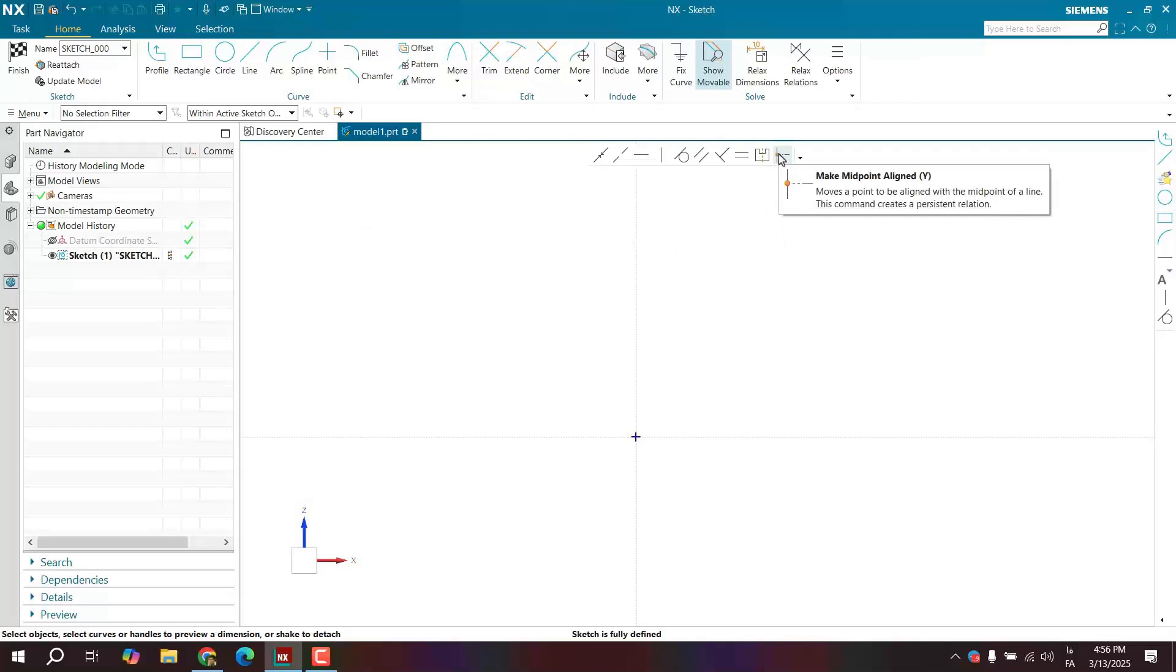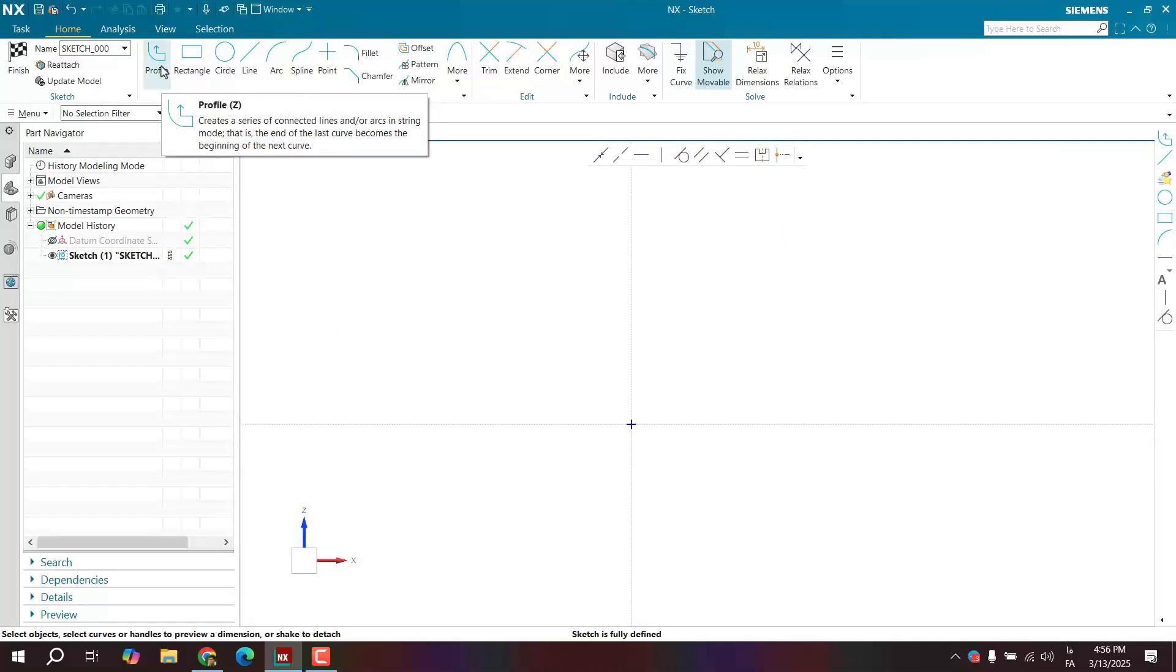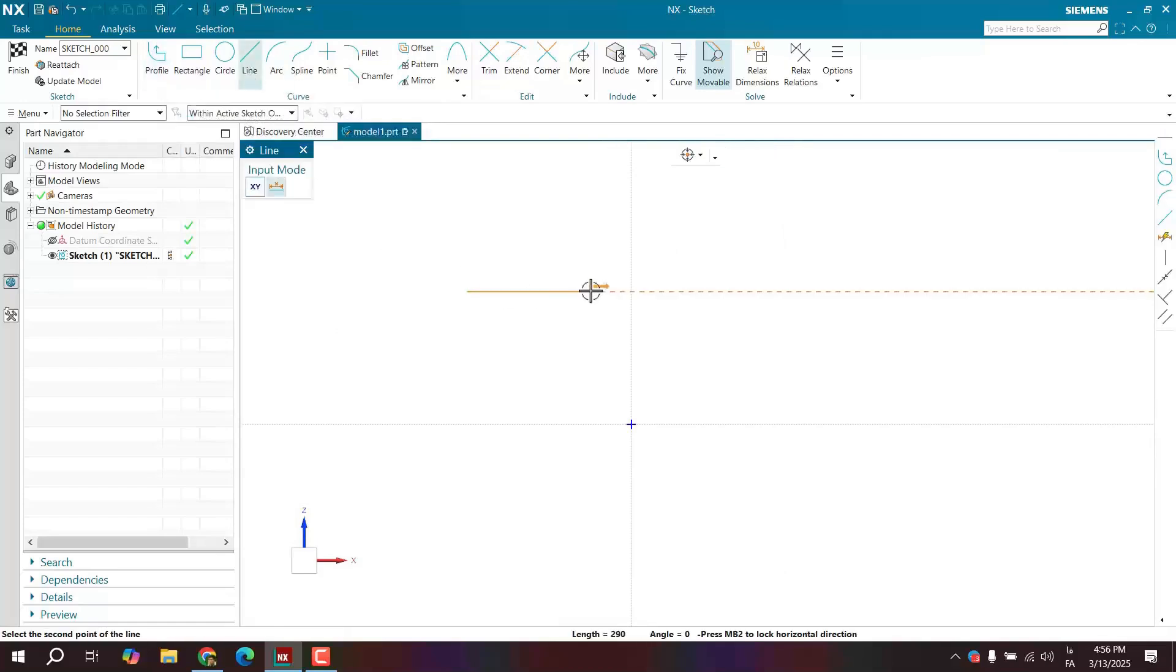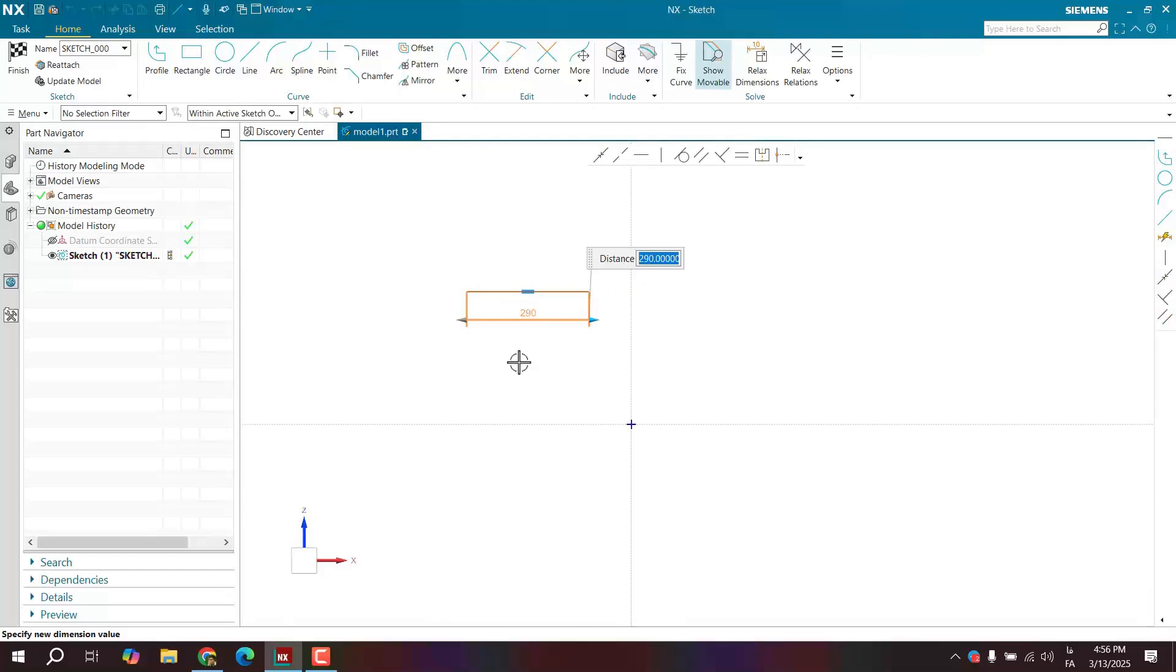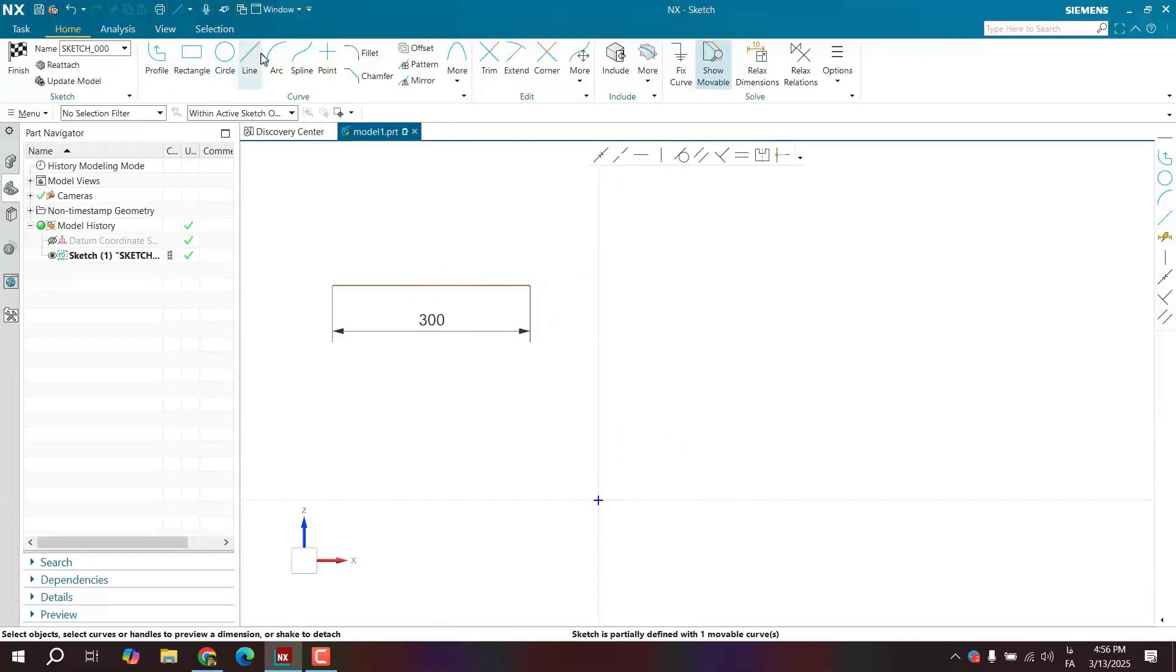Let me explain the term. I'll draw a line here. For example, I'll draw a line here to a length. For example, I'll give it a length of 300 millimeters. This is 300 millimeters long.